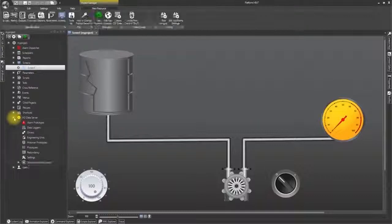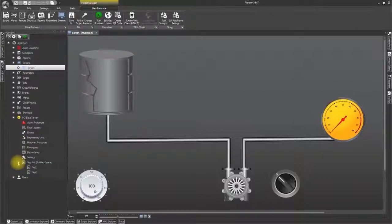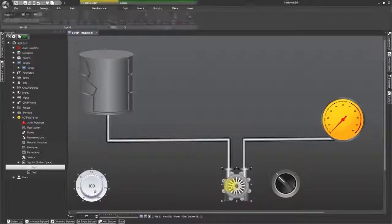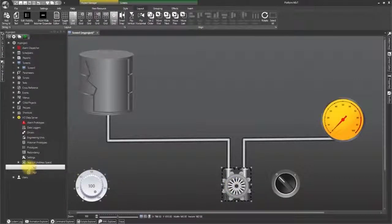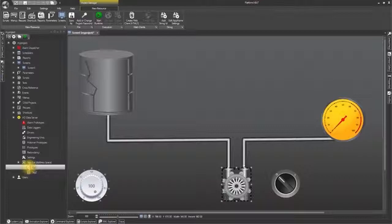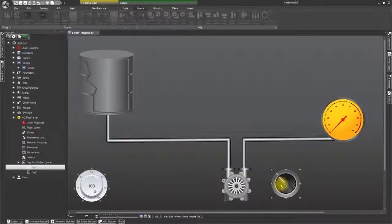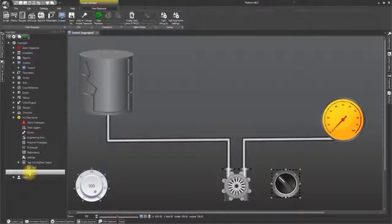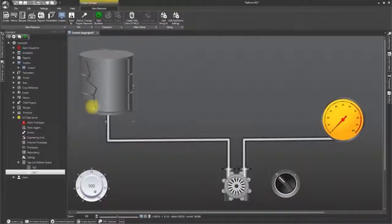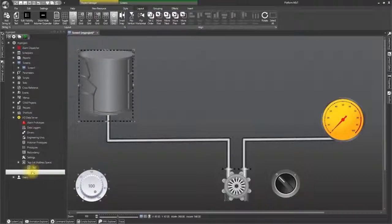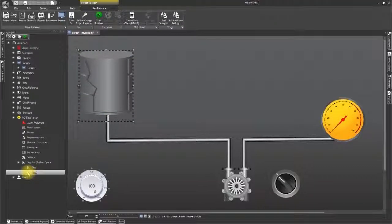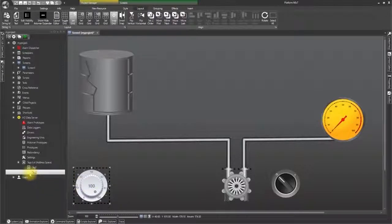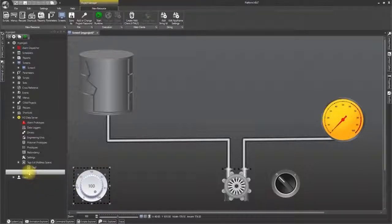Open the IO data server resource. Open the tag list I created beforehand and click and drag tag 1 onto the pump. Select it again, but this time drag and drop it onto the selector switch. Now select tag 2 and drop it onto the tank. And then select tag 2 again and drop it onto the knob. And do the same for the meter.